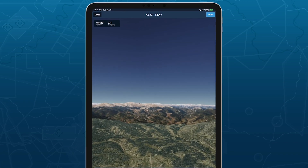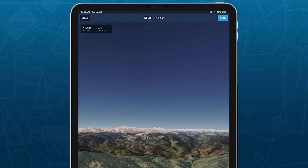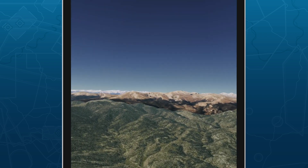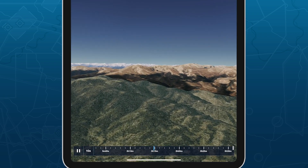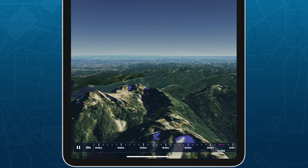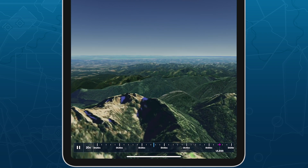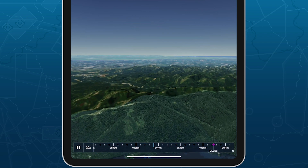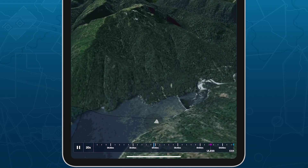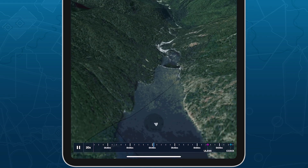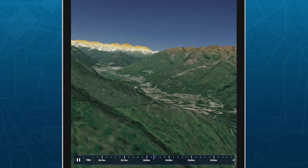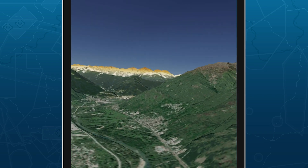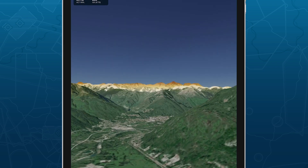3D Review is a flight planning and debriefing capability that allows you to review planned and recorded flights with immersive 3D terrain and aerial imagery. Prepare for an upcoming flight by familiarizing yourself with landmarks and ground features along your planned route, and replay a past flight with pitch and bank data to evaluate your maneuvers. 3D Review is available in ForeFlight Performance Plans.